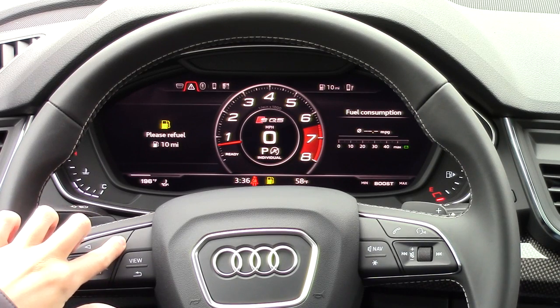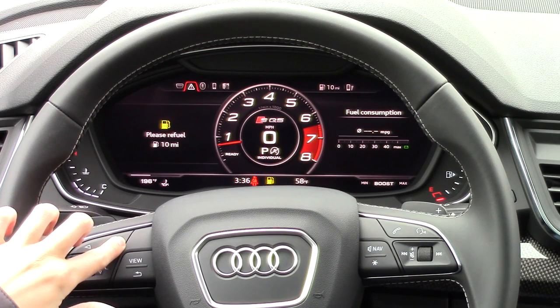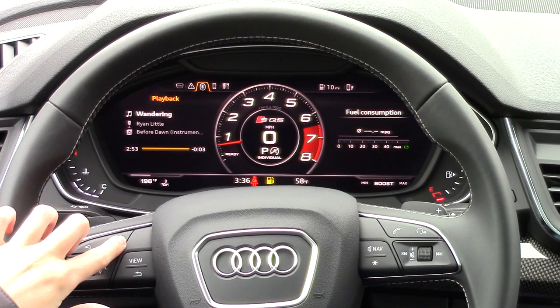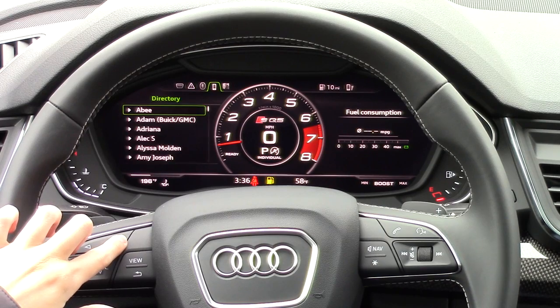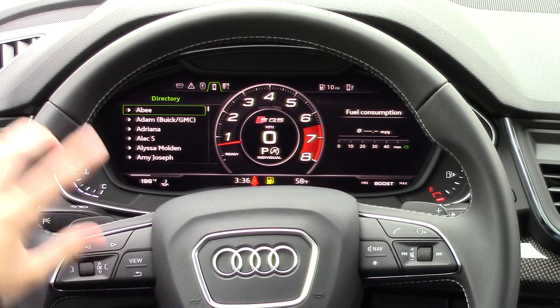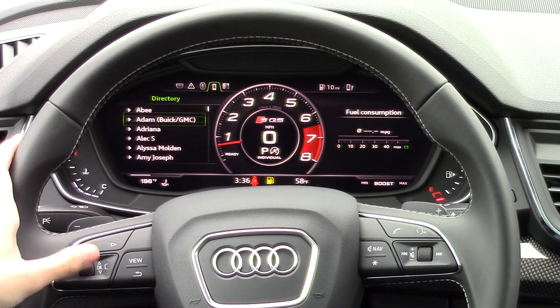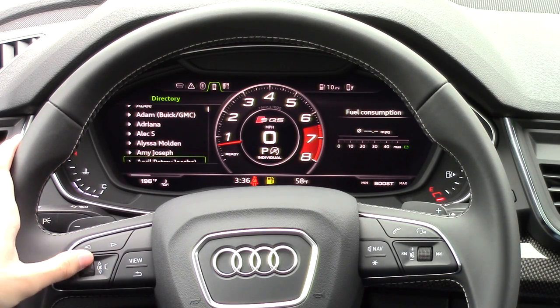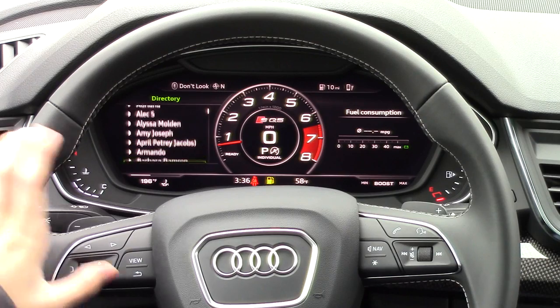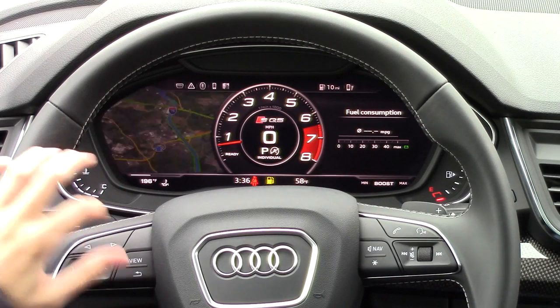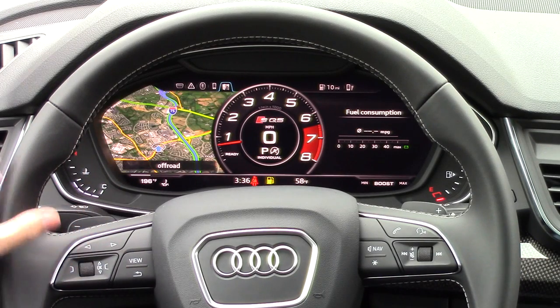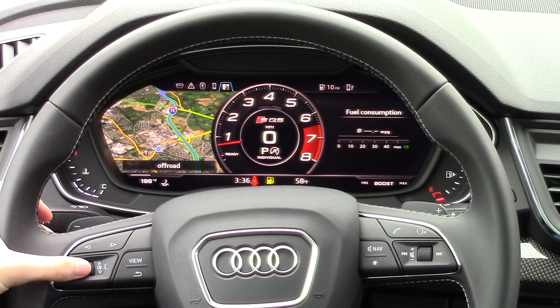There's stuff like vehicle info, audio and phone. This is the directory and you can scroll through all of your synced-over contacts. And the last one is Google Earth maps.